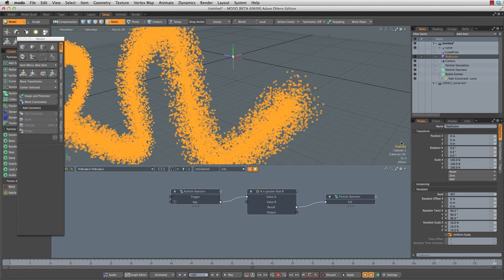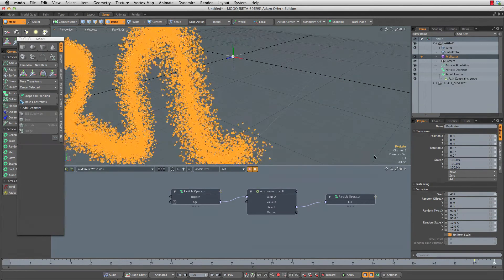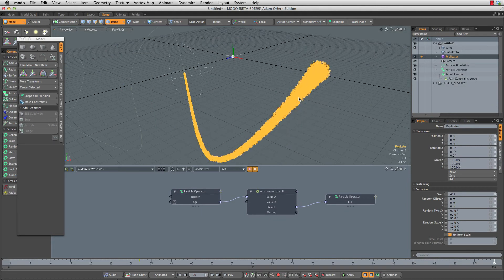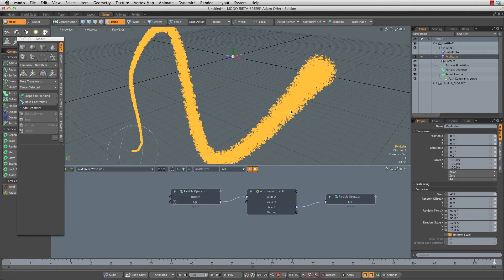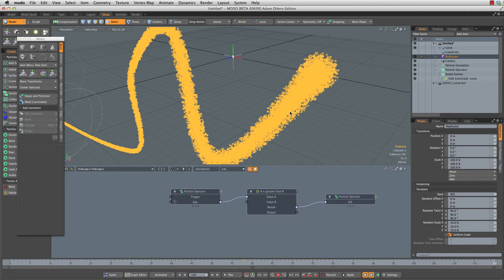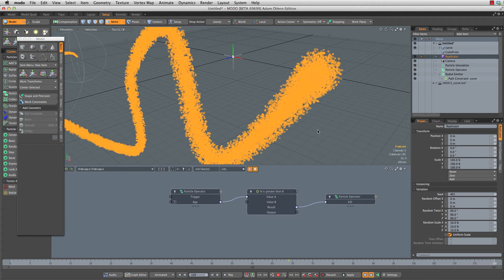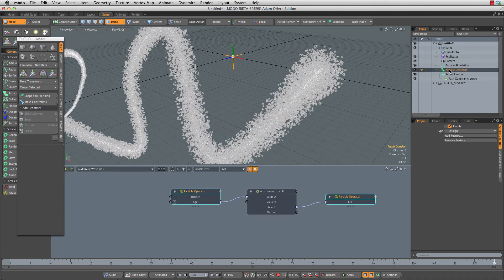Finally, what I would like for these to do is scale over time. I want them to get smaller over time, and that's going to be using another particle operator.